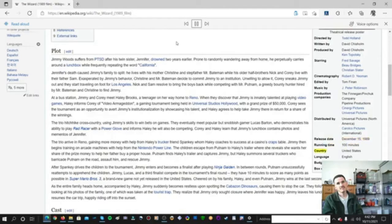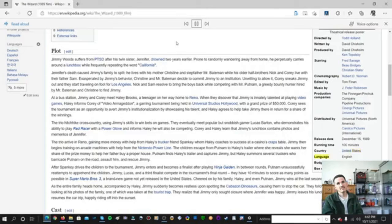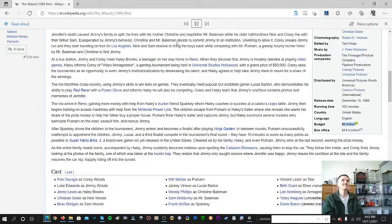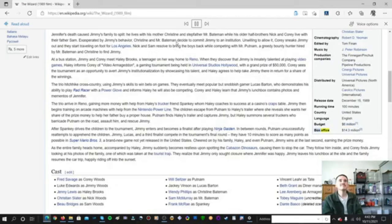Country United States. Language English. Budget $6 Million. Box Office $14.30 Million.